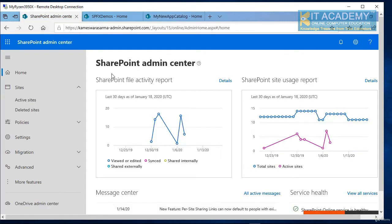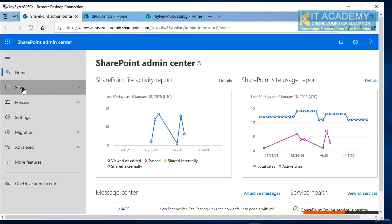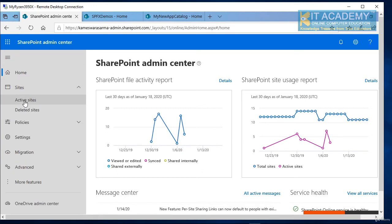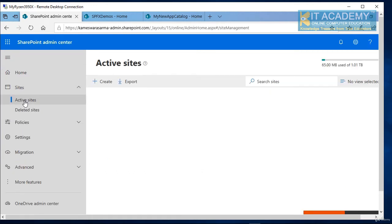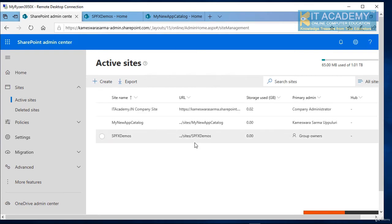In fact, when you are inside the SharePoint admin center, when you click on sites and when you go to active sites, you will see your different site collections you have as well as the app catalog.